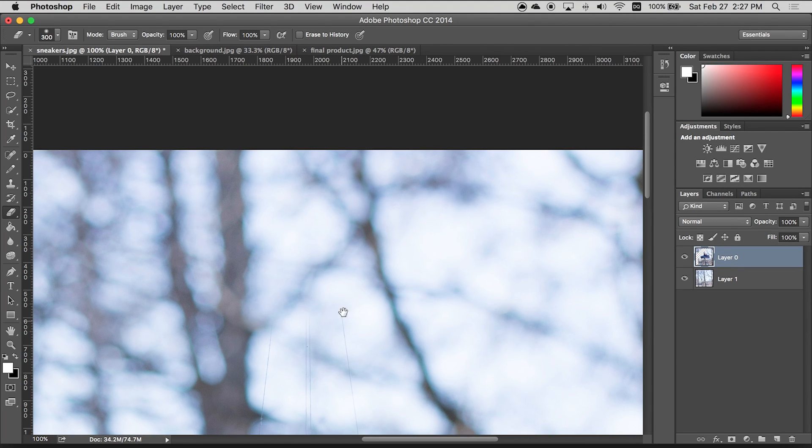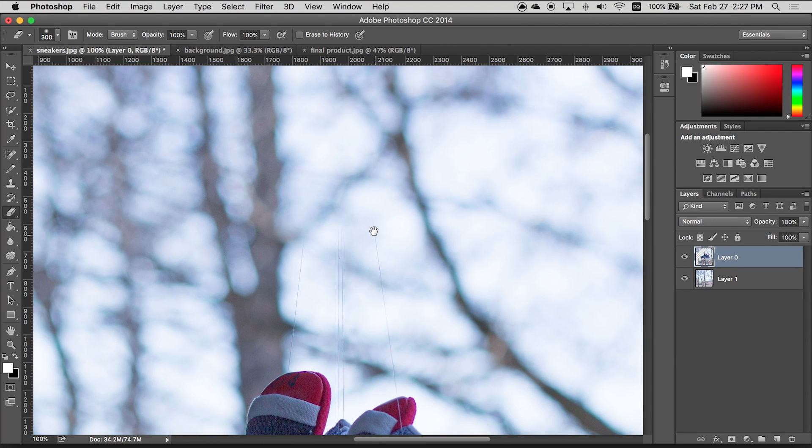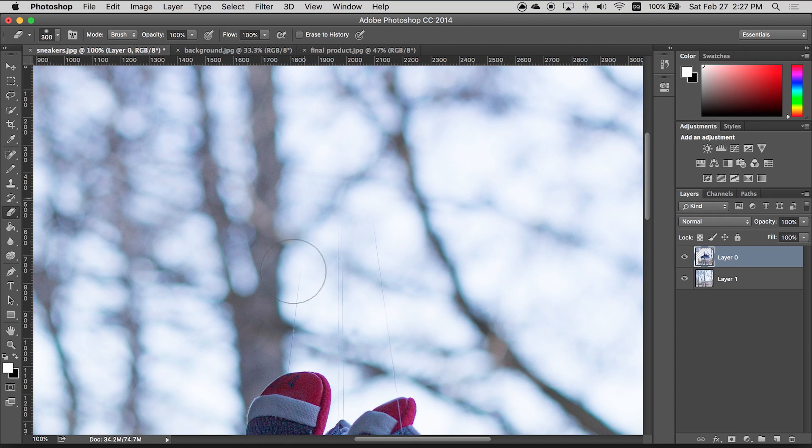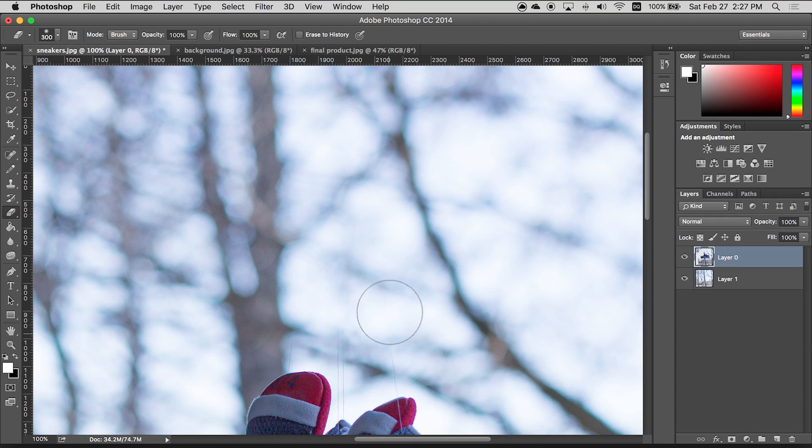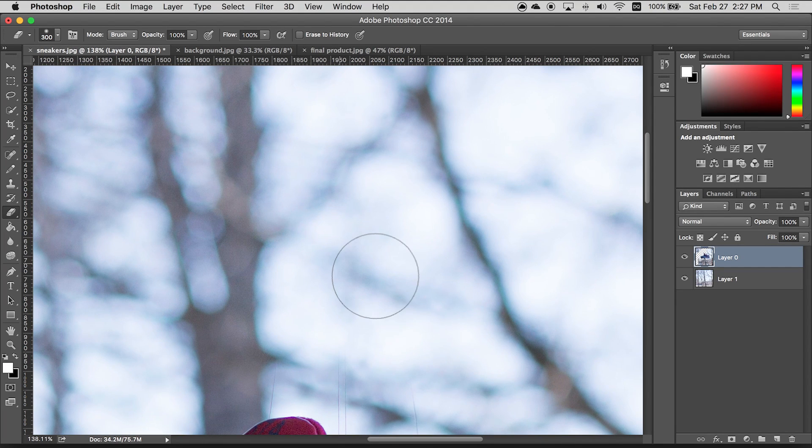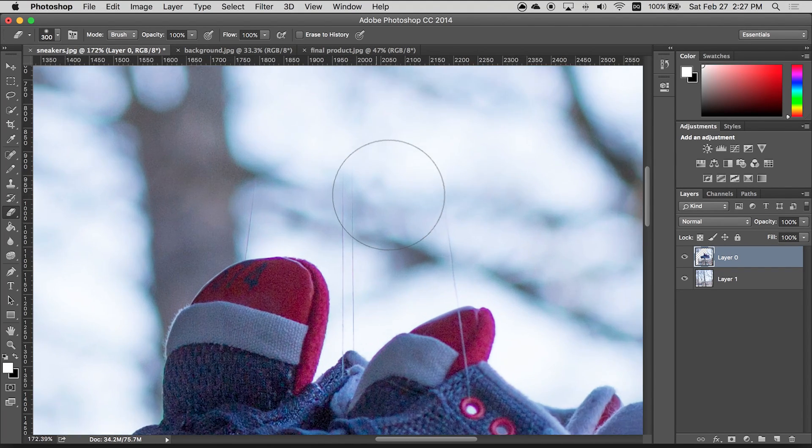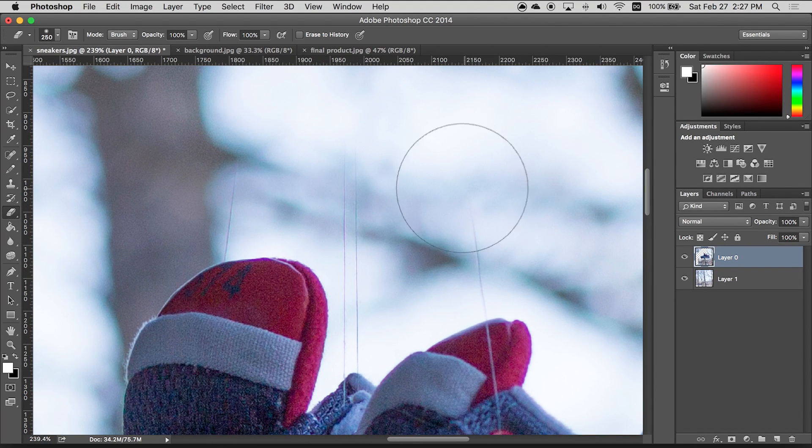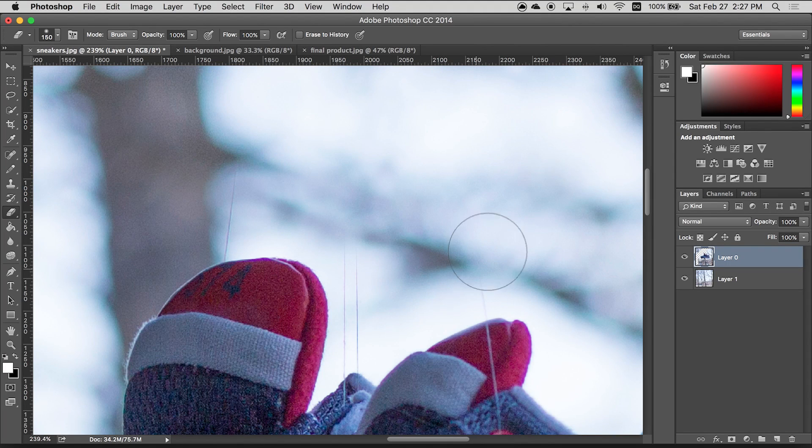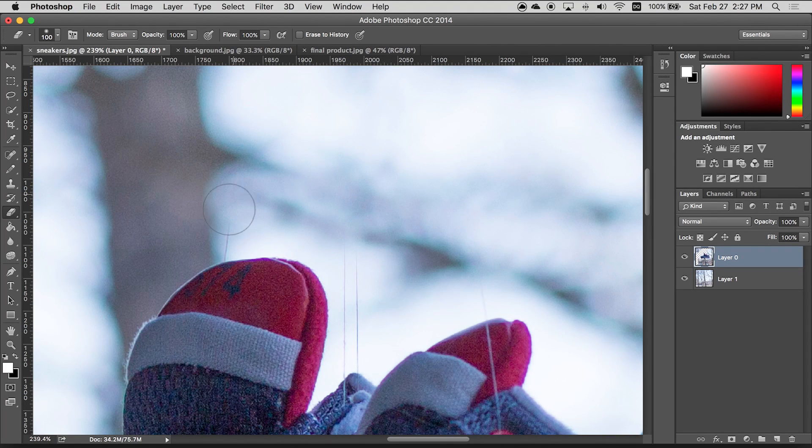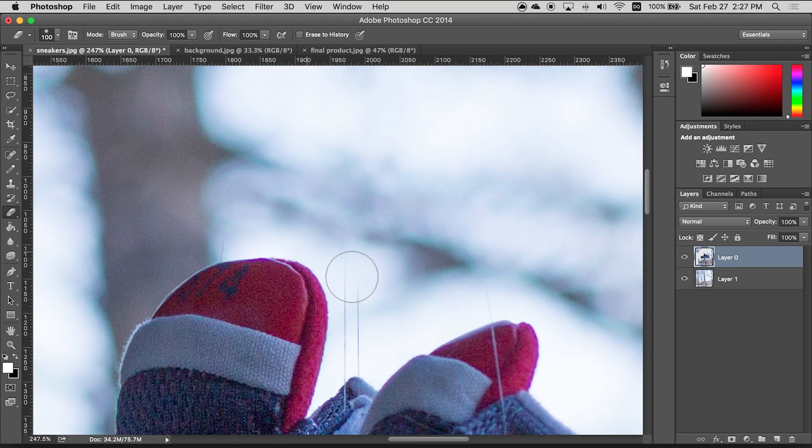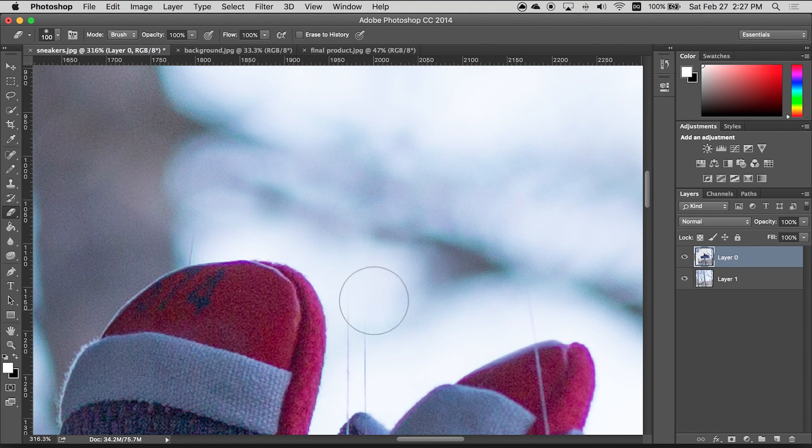And see the good thing about having a background already shot is that you don't have to really worry about using the clone stamp tool or anything like that to replicate the background because you have it. So as we get closer to the shoe you're gonna find that the eraser tool isn't really gonna be the best tool for this.